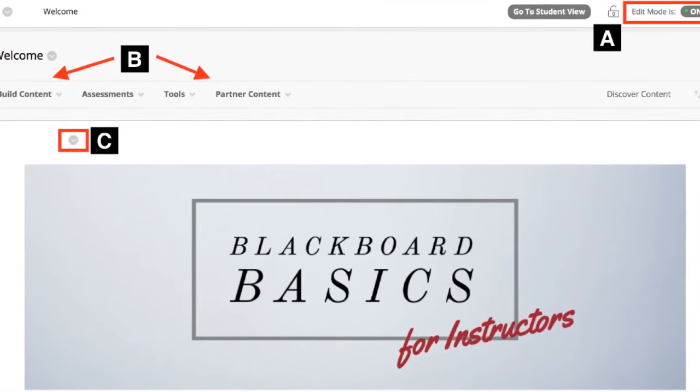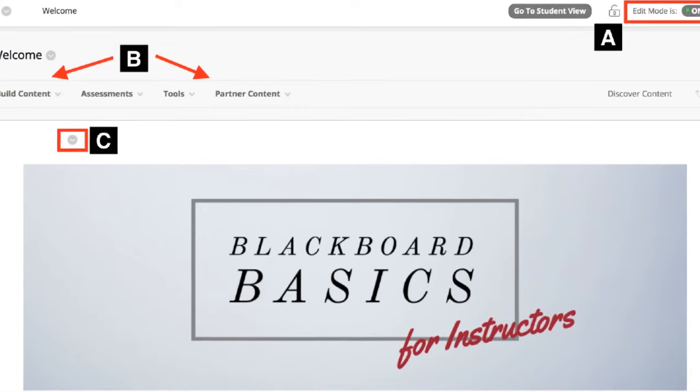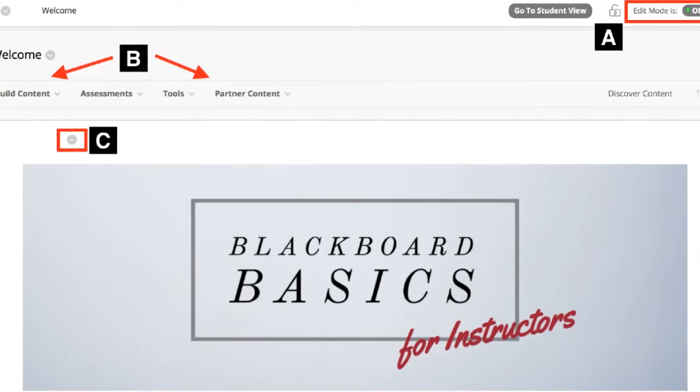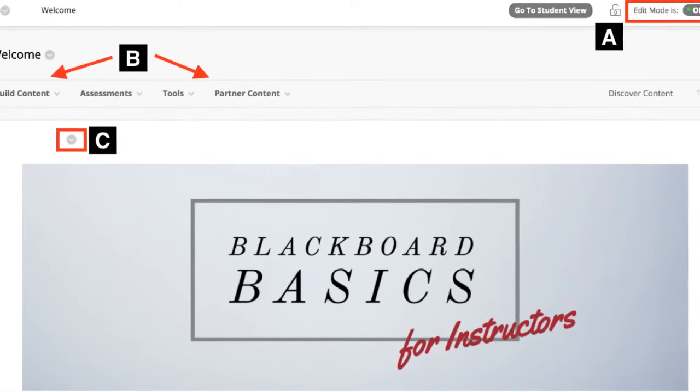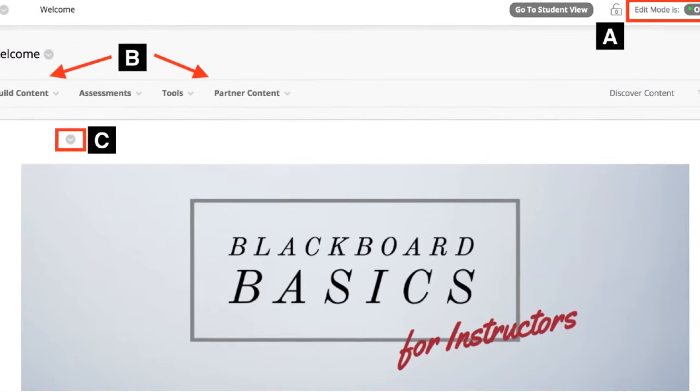These functions change based on where you are in the course. C, options menu. These appear as arrow buttons throughout the course.